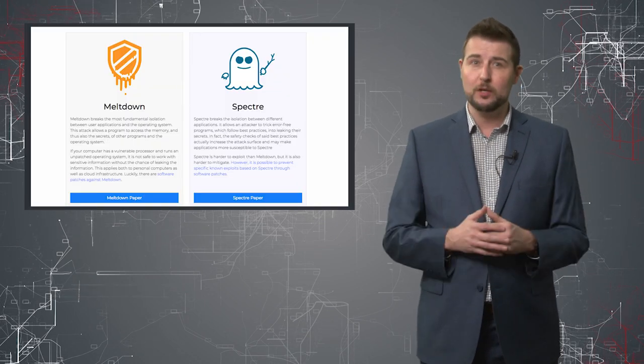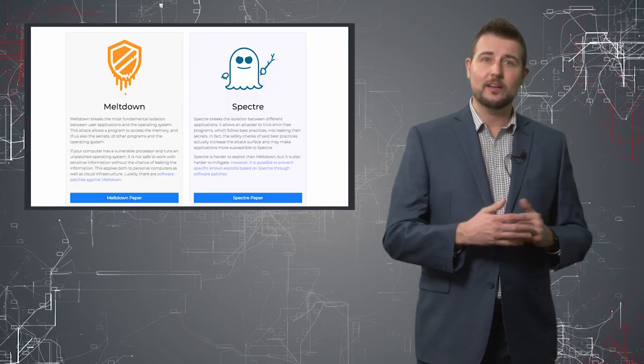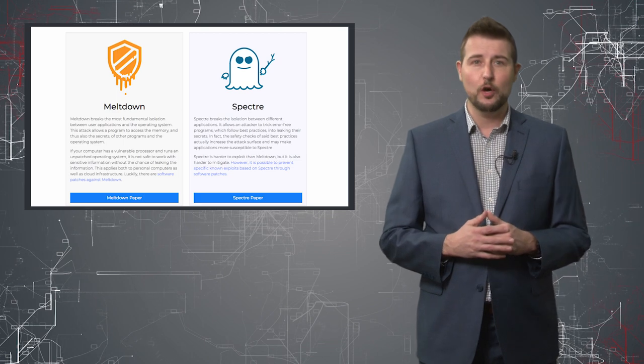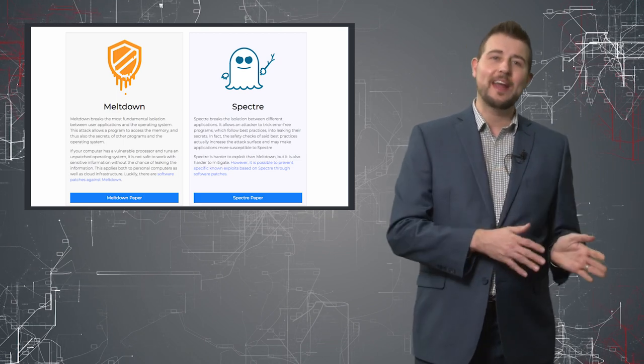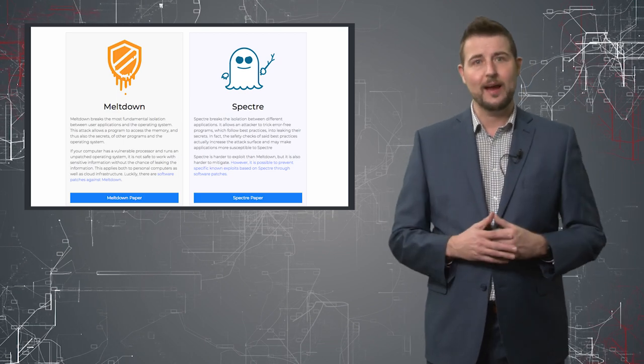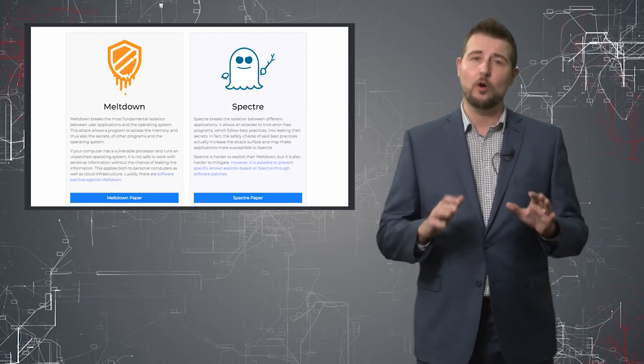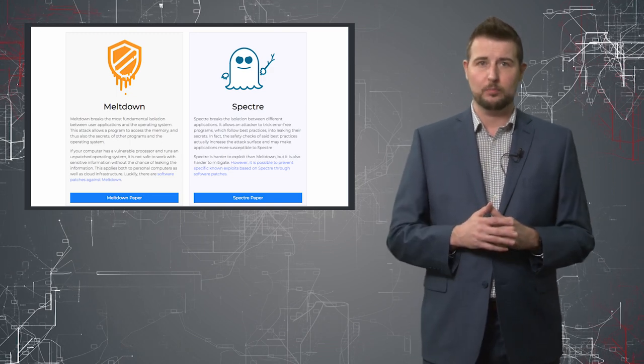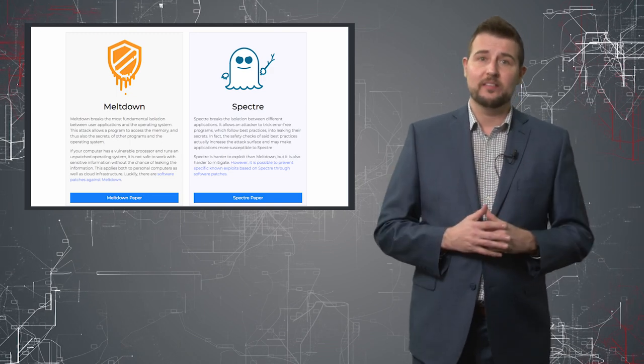Now Spectre is similar, it still requires local execution of code. But in this case, it's only one application gaining access to another application's memory and it's also harder to exploit. So really, that's what all the big press is about.